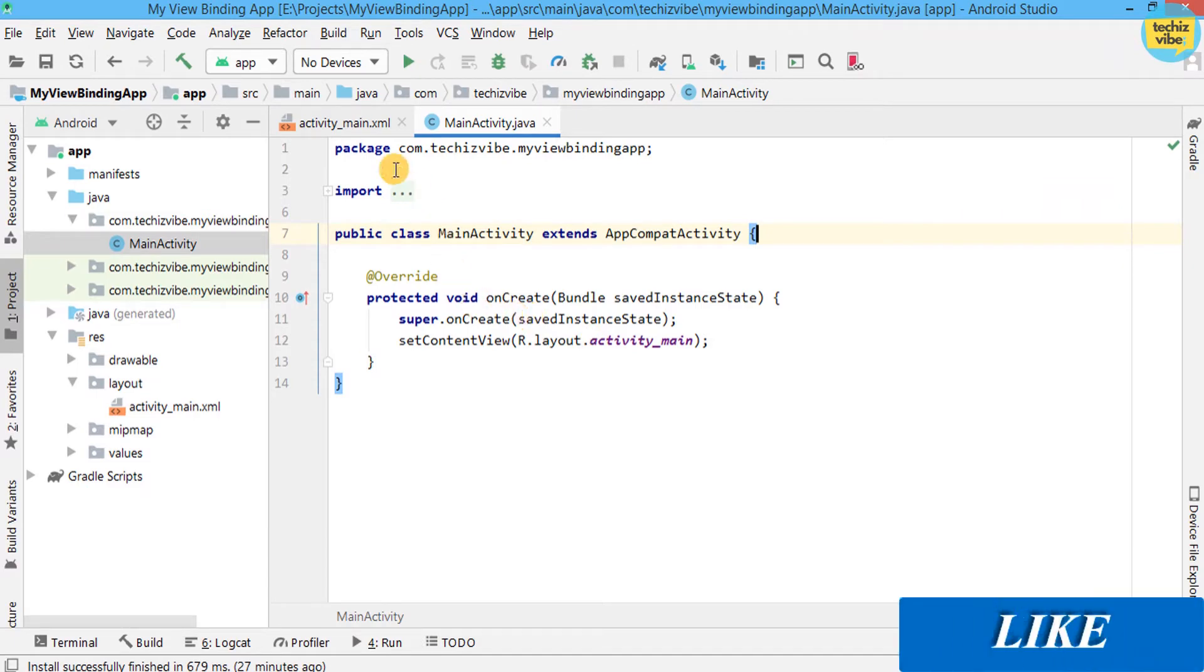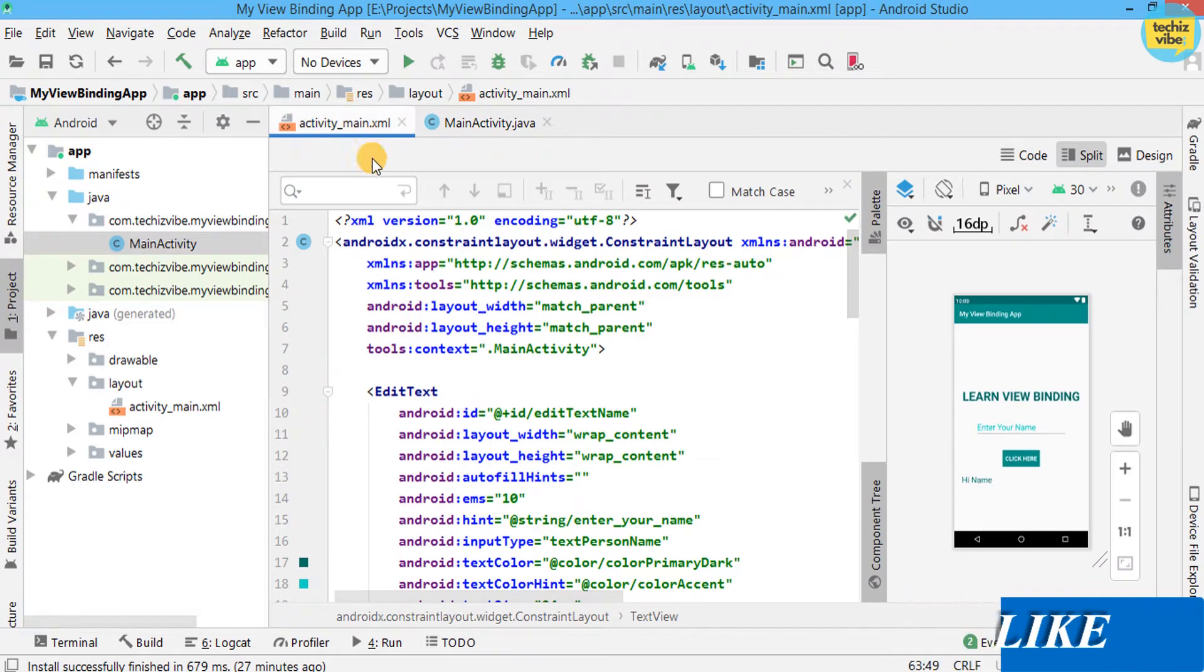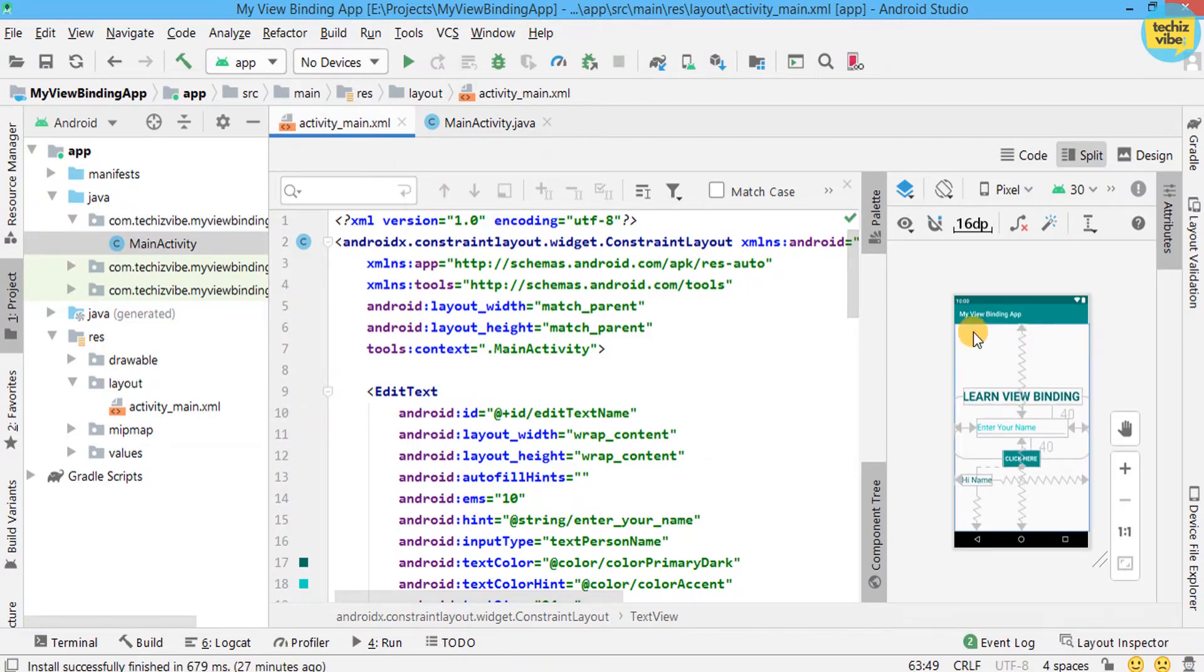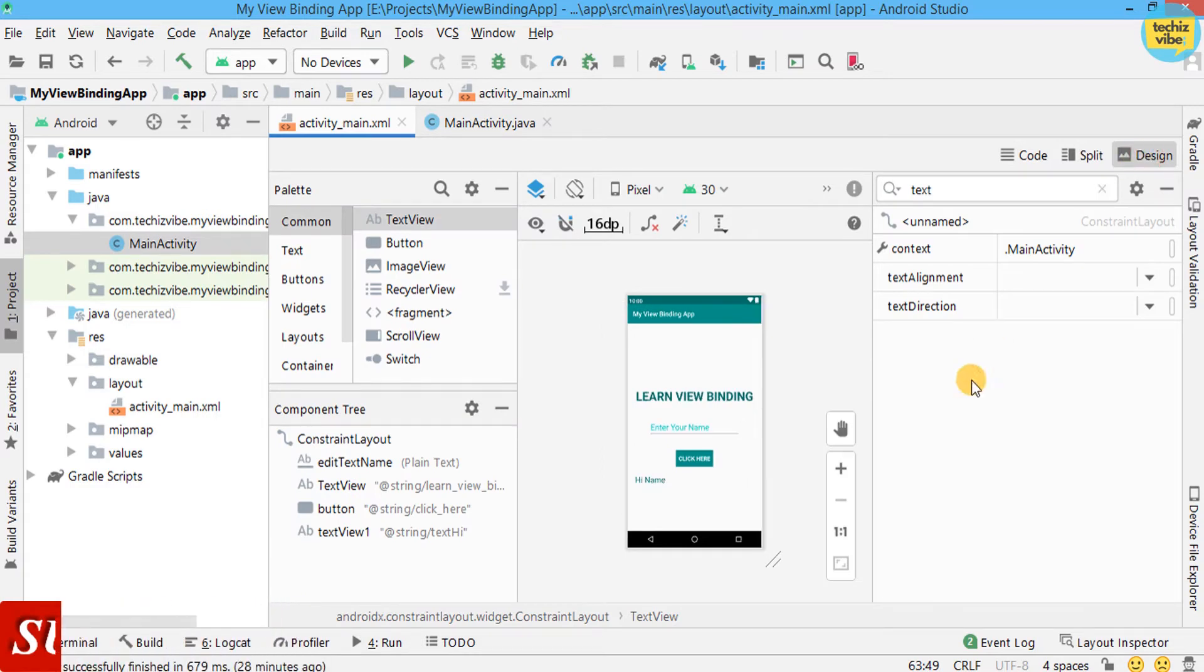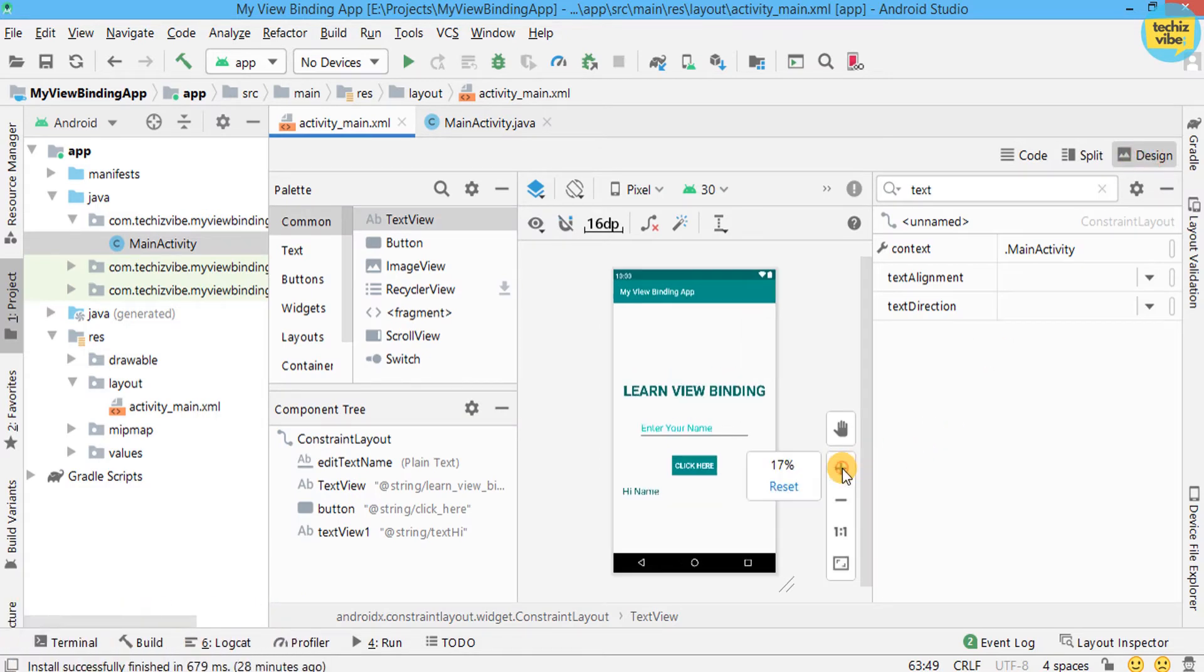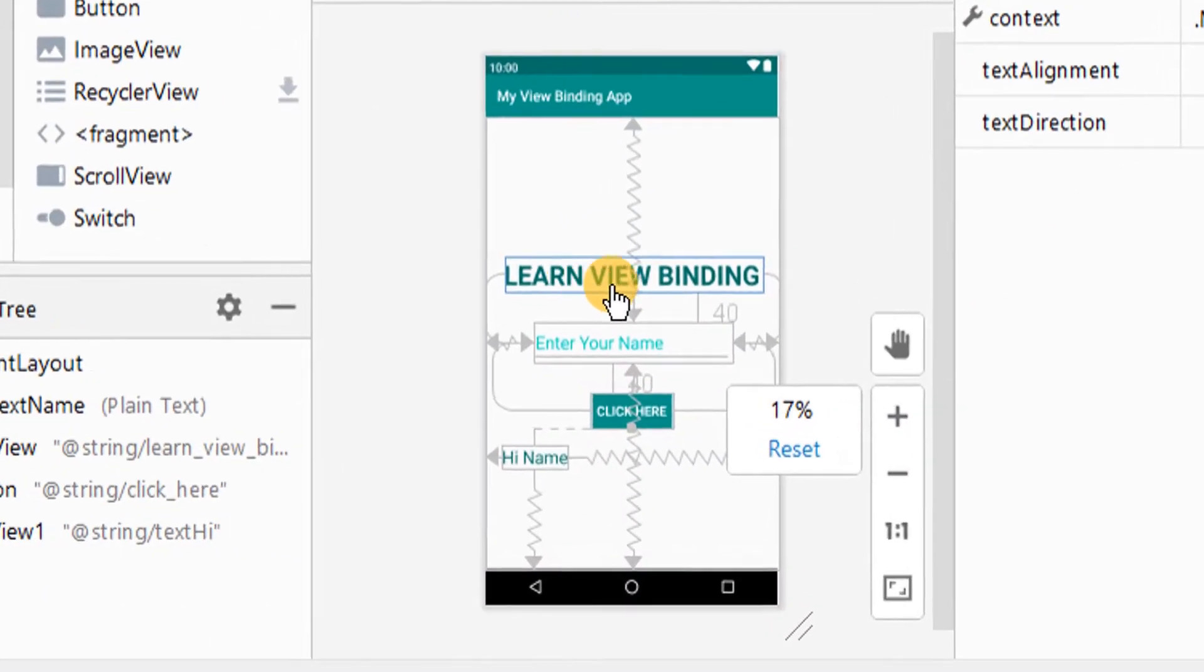In the XML code, I have done some design as we don't have to waste time on designing. I will give you a brief description about what I have done here.